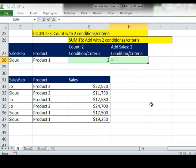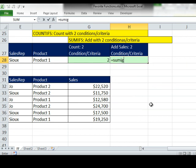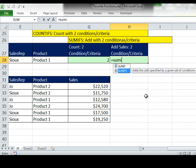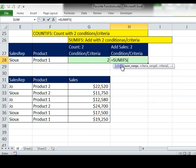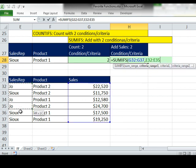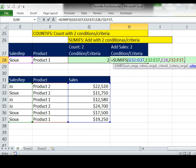SUMIFS is the same, we just have to add an extra first argument. Sum range, so these are the values I want to add, and then the rest of the screen tips are exactly the same as the COUNTIFS. Just read, be careful to read your screen tips as you type your commas, and boom.